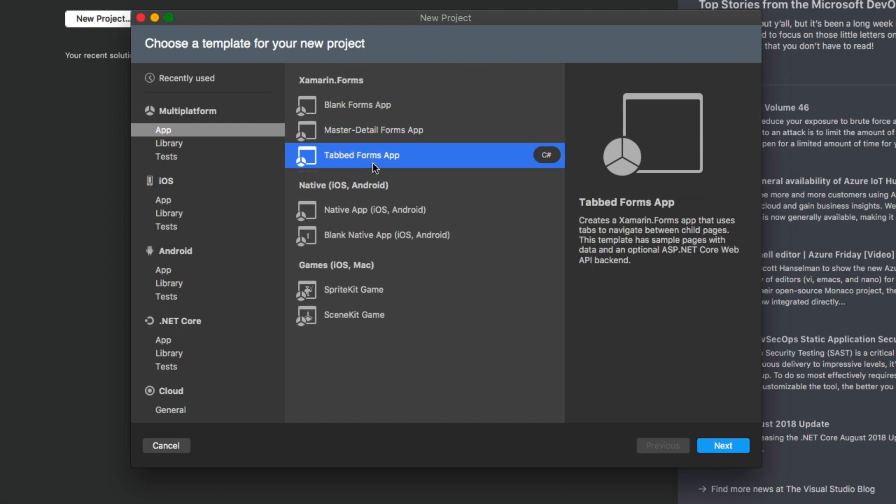There is also a tabbed forms application. This is the one that has many different tabs and each tab has a different detail page associated to it. It may be similar to what you would see on the music application, on the Spotify application, the Facebook application.